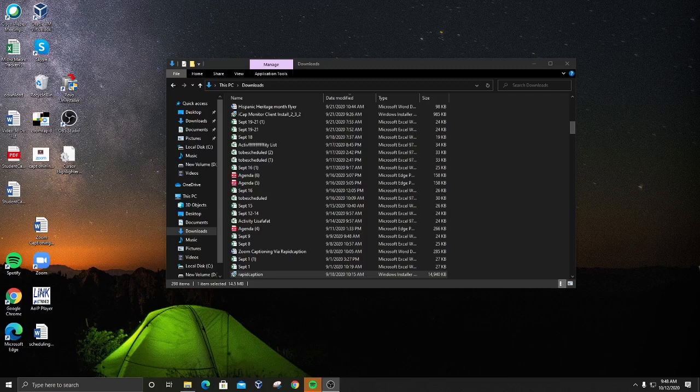Hi guys, this is a tutorial on how to install Rapid Caption. Now to do this requires a little bit of comfort in terms of computing. If you have any issues and you don't want to do this yourself and you want to have a member of Teleperformance staff install this for you, we can do it remotely. But many of you need a quick reinstall — you've done the installation before with myself or some other member of staff walking through it, so you're going to be fine just installing it yourself.